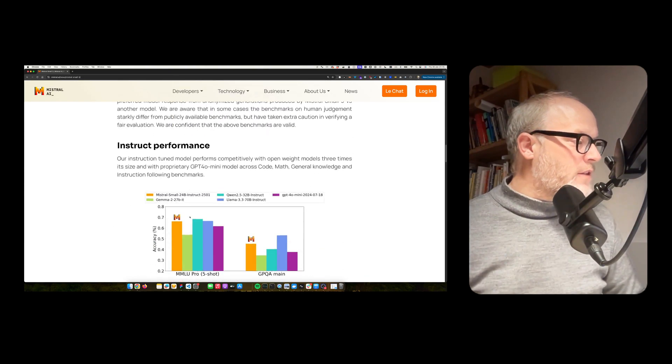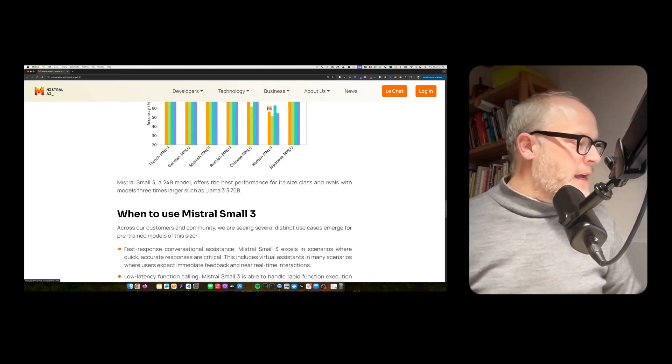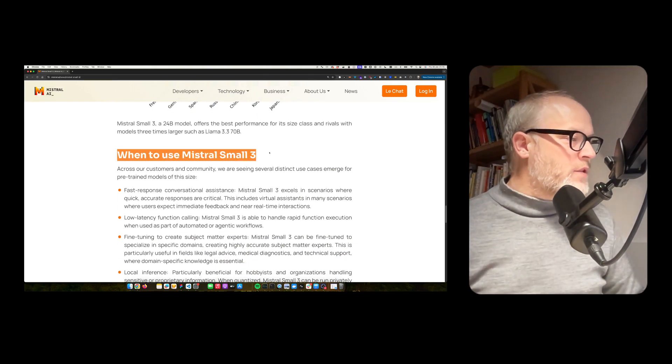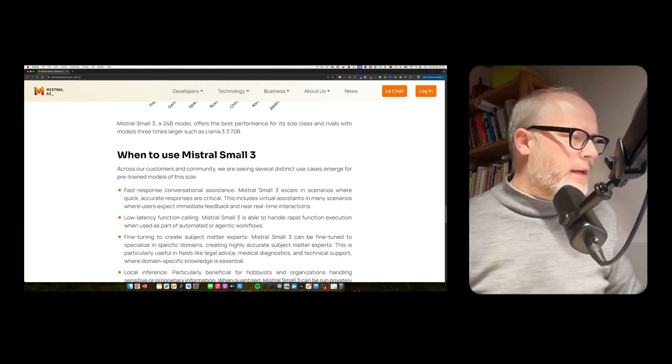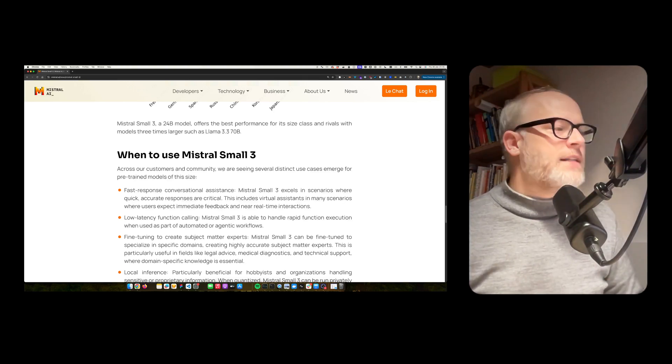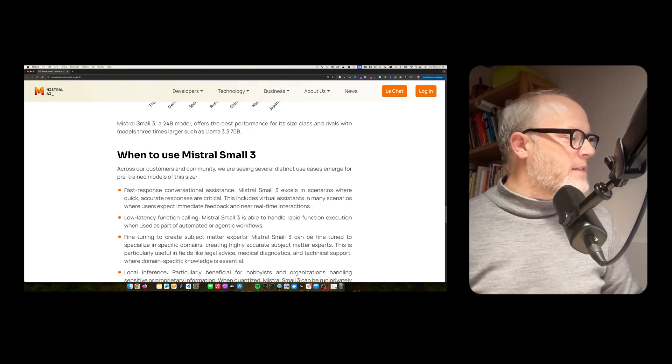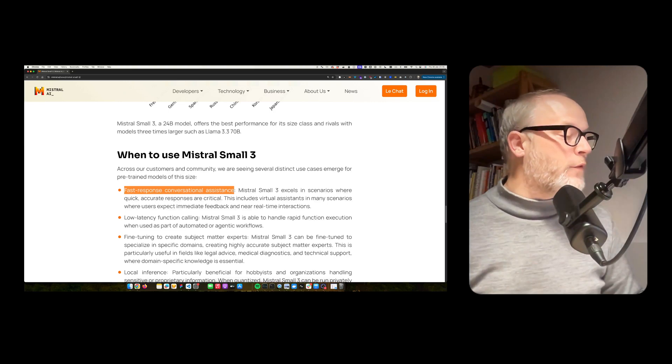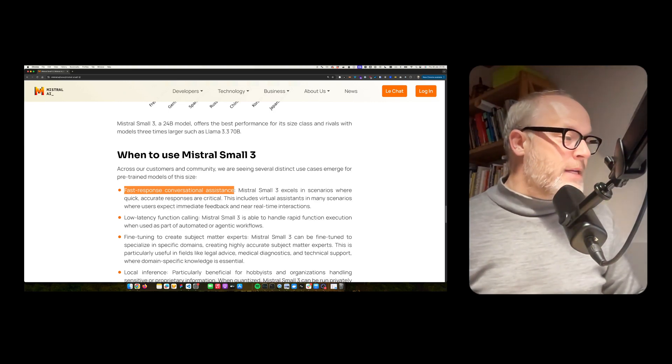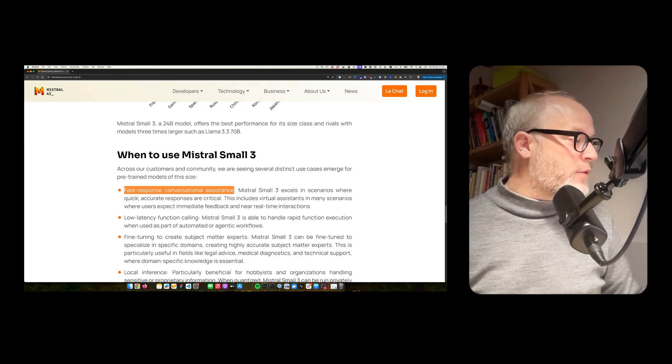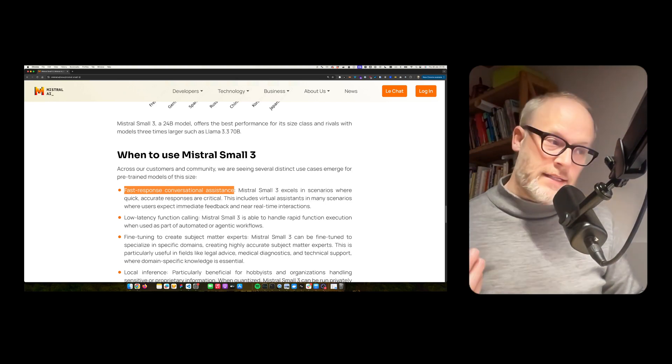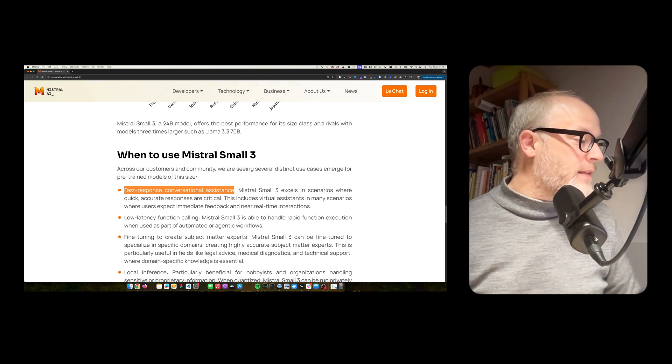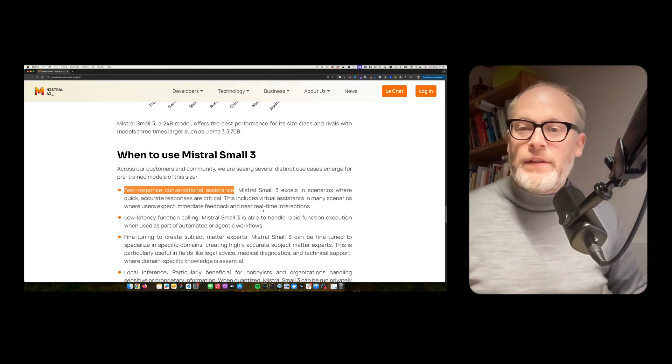So additional stats, I won't go into the details here. I saw one paragraph here. When to use Mistral Small 3? So what are the use cases for it? Across our customers and community, we are seeing several distinct use cases emerge for pre-trained models this size. Fast, responsible response, conversational assistance. Mistral Small 3 excels in scenarios where you need quick, accurate responses are critical. These include virtual assistance in many scenarios where users expect immediate feedback and near real-time interactions.